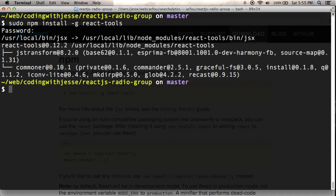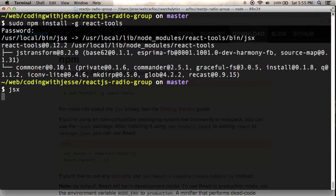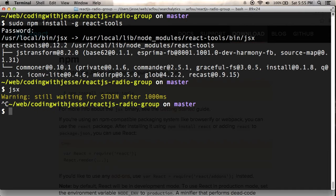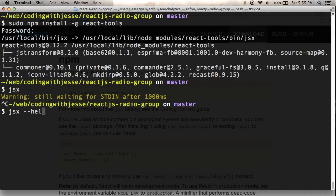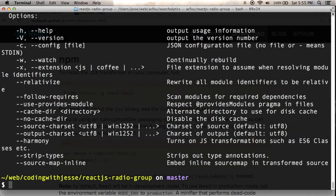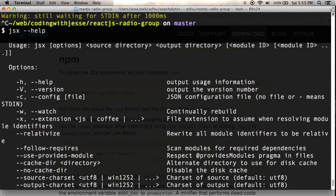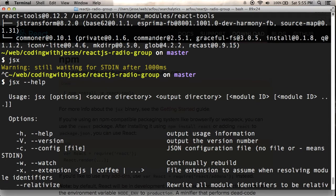So I should be able to run JSX and it doesn't do anything. So I think what's going to happen is I need to pass it some parameters. So JSX, there's options, source directory, output directory.